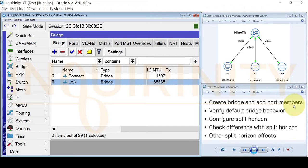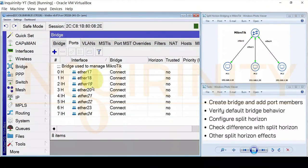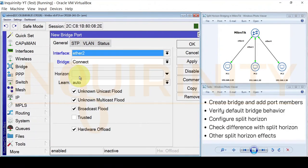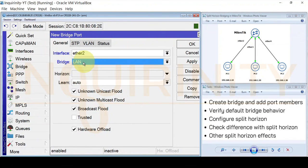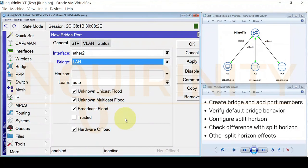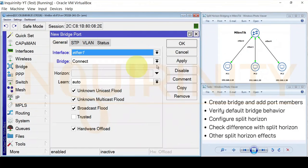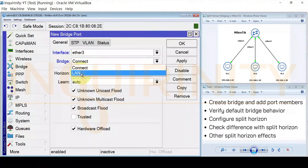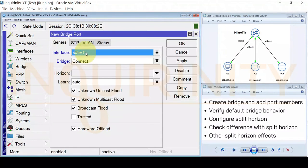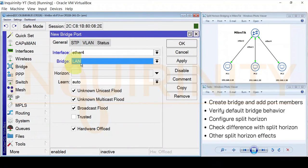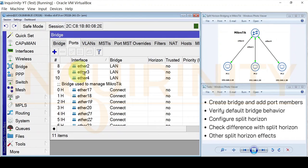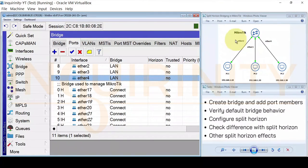Now we add the port members to the bridge: Ether 2, Ether 3, and Ether 4. Go to Ports, click the plus sign, select Ether 2 and set the bridge to LAN. Keep all default settings including hardware offload checked, then click OK. Repeat for Ether 3 and Ether 4, both on the LAN bridge with default settings. We now have three port members for our bridge.